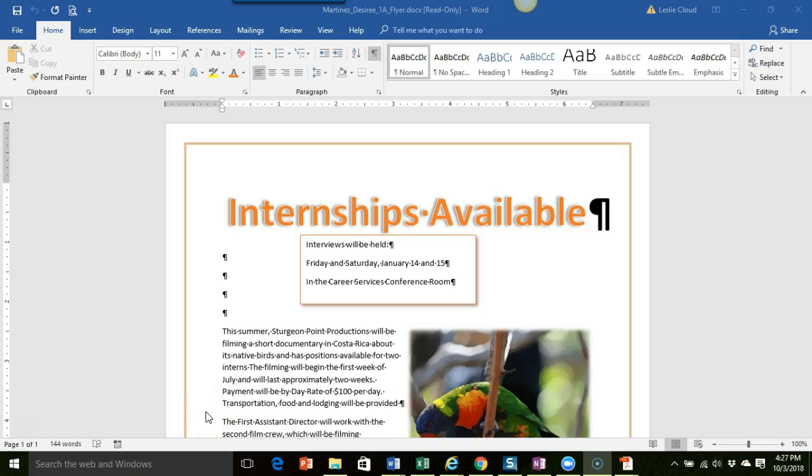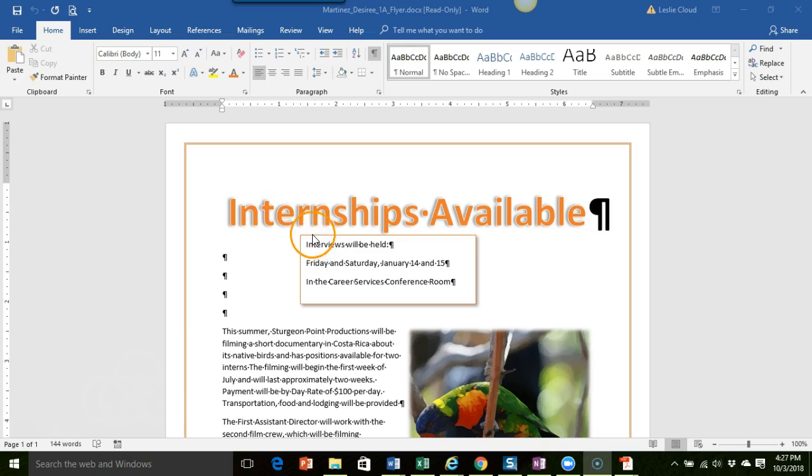Hi Desiree, it's Leslie. I had just a couple comments for you on your Project 1A flyer and I wanted to make a video to show you some steps that are involved. So we have this text box here and there's a couple changes I'm going to have you make to this.